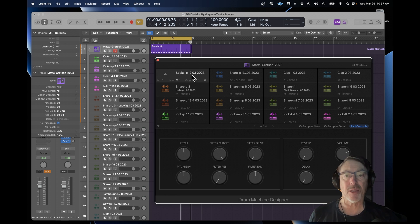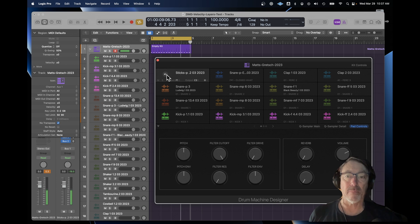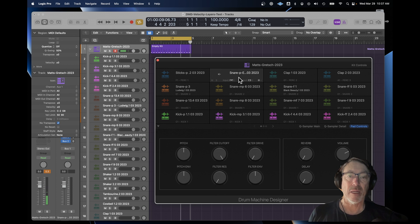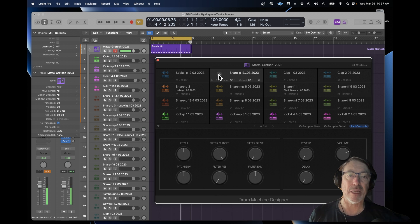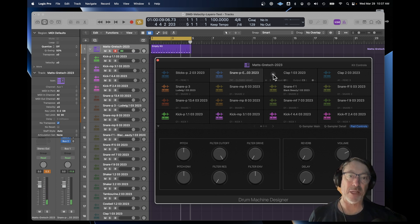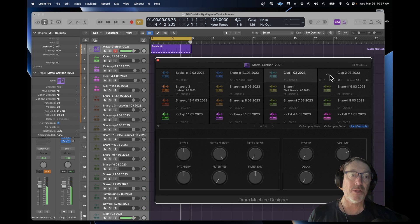So on this first page, I've just got some single samples — it's pretty quiet. And there was one other edge snare that I wanted to use, but again, just a single sample and two different claps.